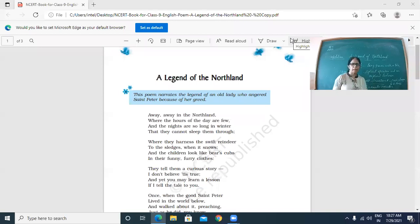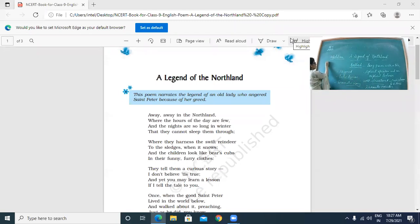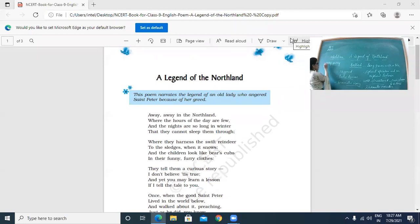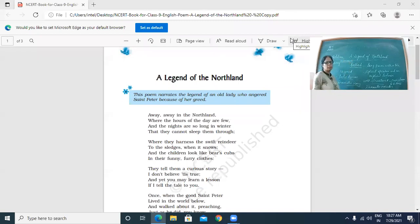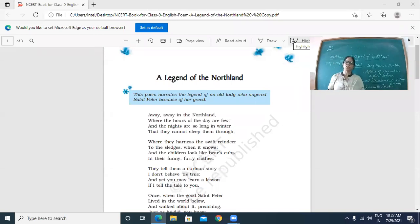So 'away, away' is number one a repetition. At the same time, in 'away, away,' the 'a' vowel sound is repeated. When a vowel sound is repeated consecutively like this, we call the poetic device assonance. So here the poet has used assonance — the 'a' vowel sound is repeated. The poem starts with poetic devices, and ballads are rich in poetic devices.